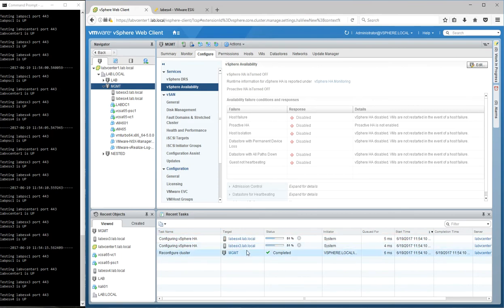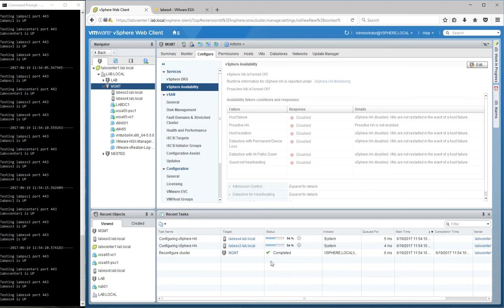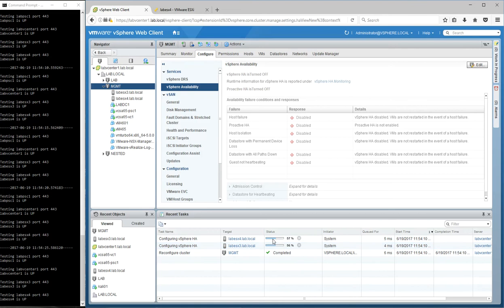Lab ESX3, which is the one where I'm running my vCenter components. So both the vCenter server and the platform service controller. And this is just going to take a couple of seconds to complete and initialize the HA agent on each of those hosts.